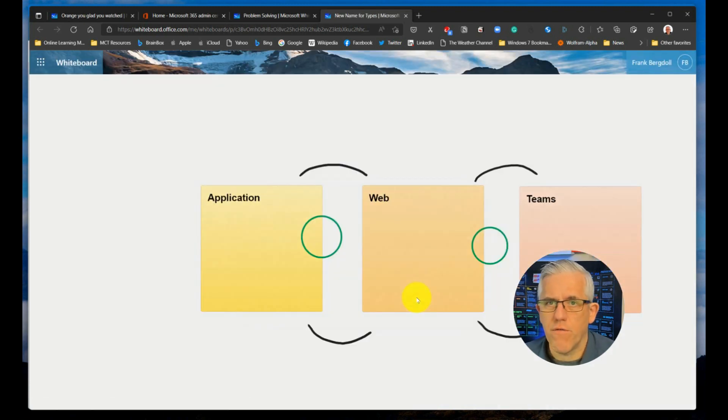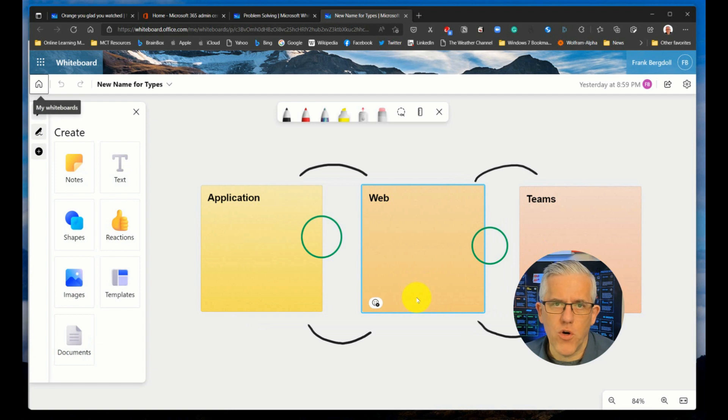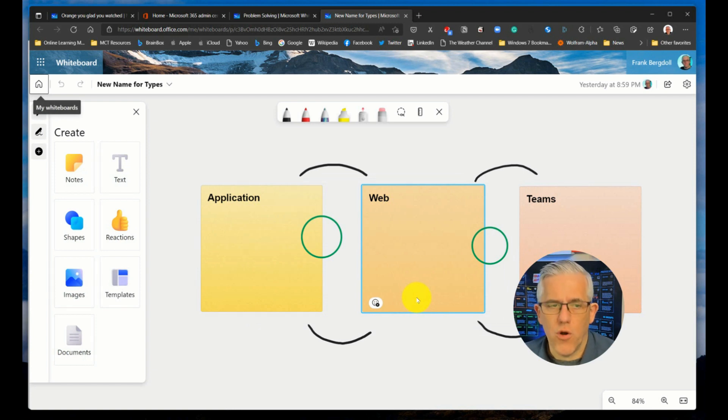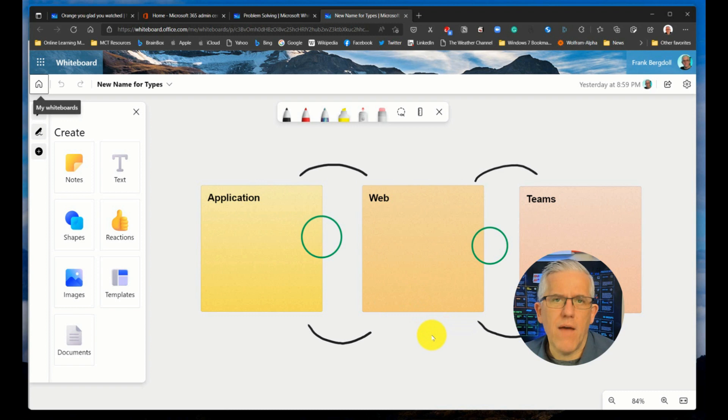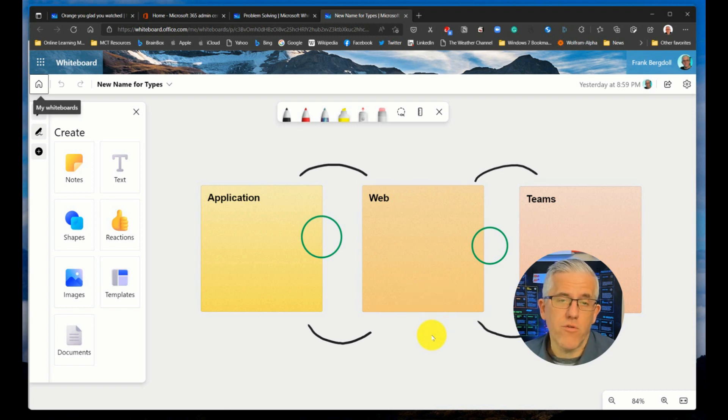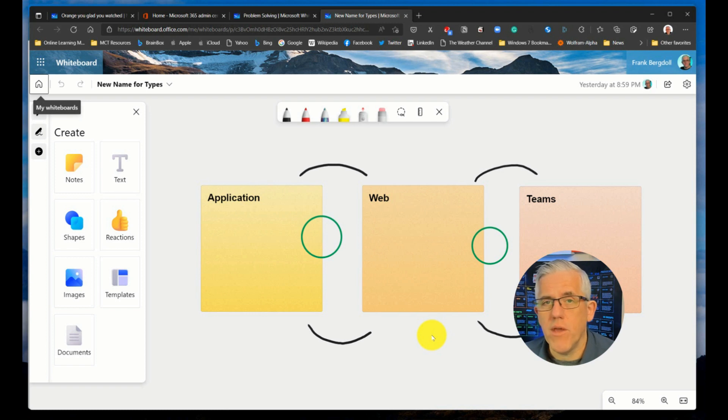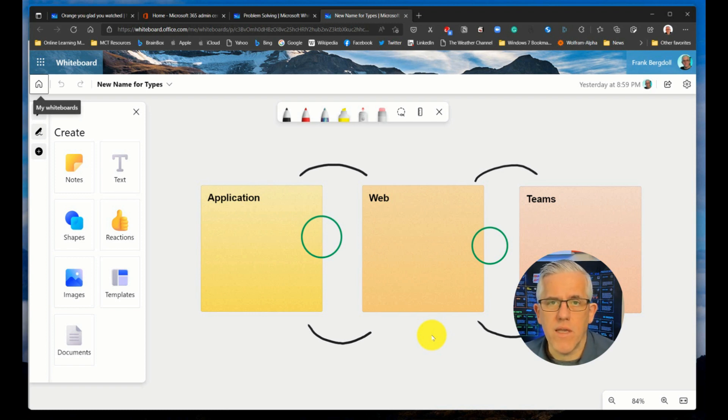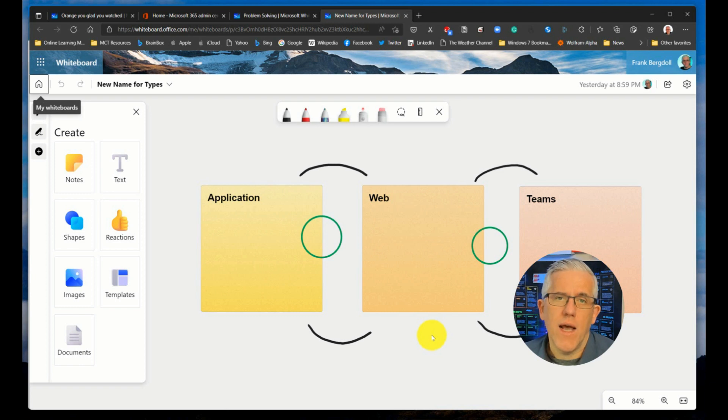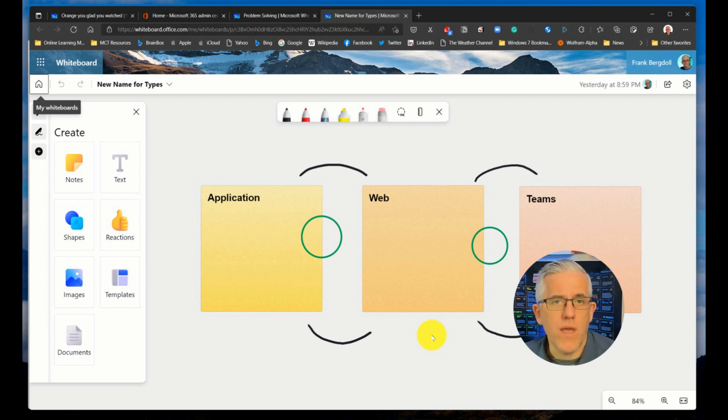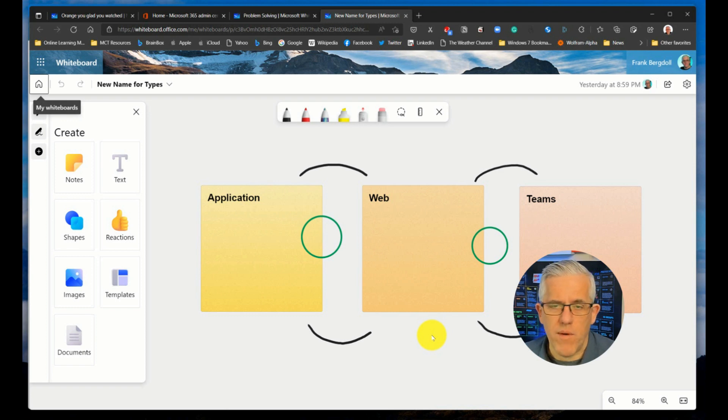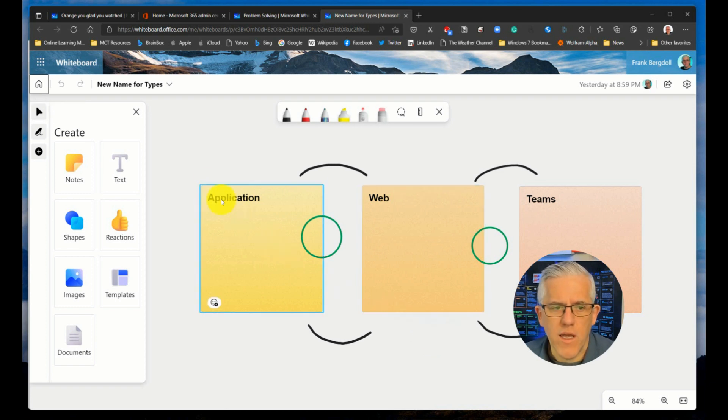There's no way to direct it from OneDrive to open it up in the application or the Teams version. It opens up in the web version. I have another video on this channel where I talk about how the Microsoft whiteboard web version is really going to be your preferred version at this point in time, because the Teams version has some issues, and the application version has some issues that hopefully will get resolved. But for now, working with the web interface gives me the most functionality.